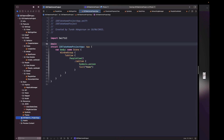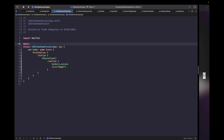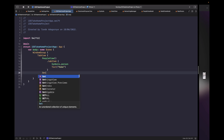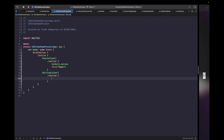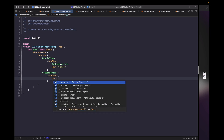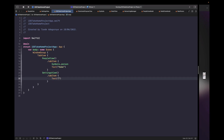Here we simply need to add a new tab item with the SettingsView inside the closure. We'll set the tab item modifier with text saying Settings, and then add the system symbol gear so we can show the gear shape above the text in our application's tab bar. Let's run this.